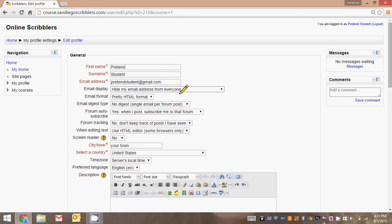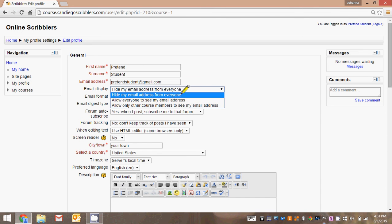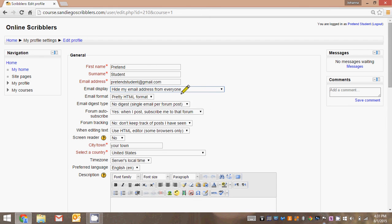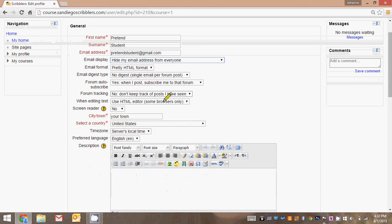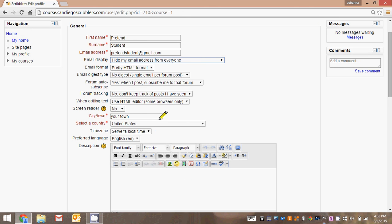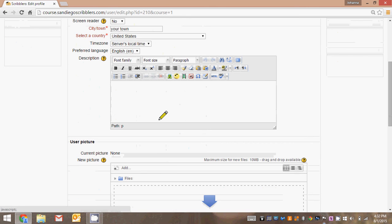Now, everyone's email should be set to this privacy setting: hide my email address from everyone. That's the default setting that I put all of the students at just to provide privacy. If you'd like to change that, you can choose one of the other options. All of these are choices you have. I have them on the basic privacy settings.